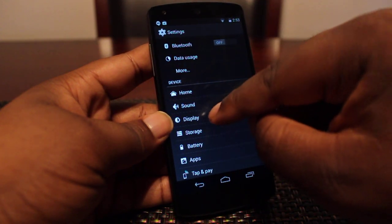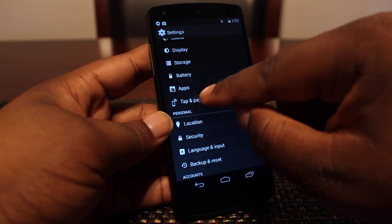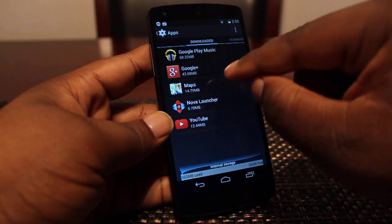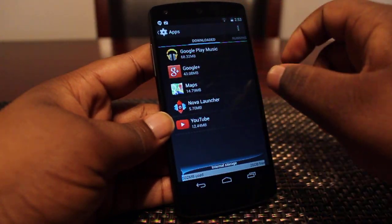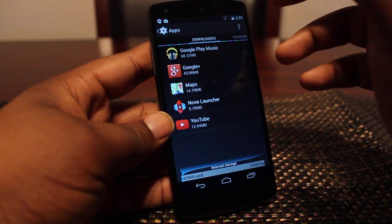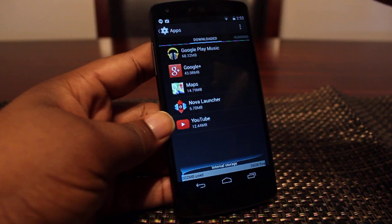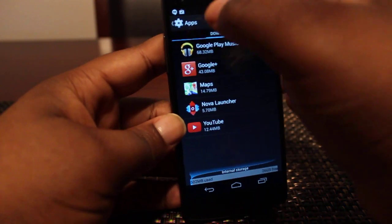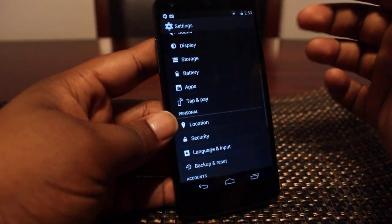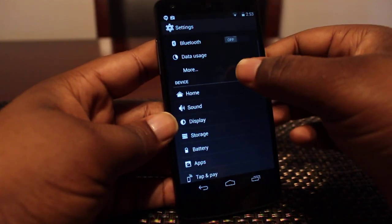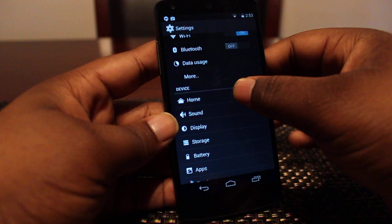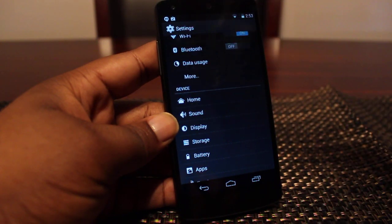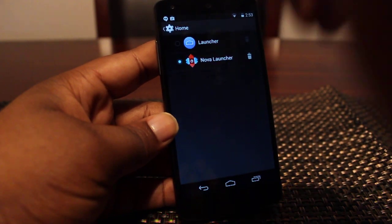Before, you had to go into apps, find the launcher, and then clear defaults in order to switch back between launchers, or uninstall whatever launcher you had. Now Google makes it really simple with a home option on the device menu under Settings — just hit Home and you